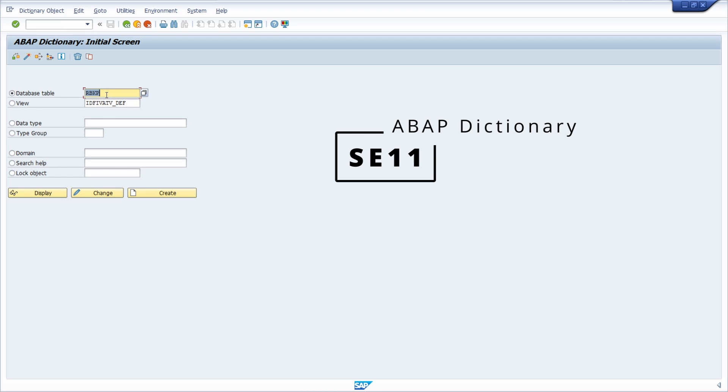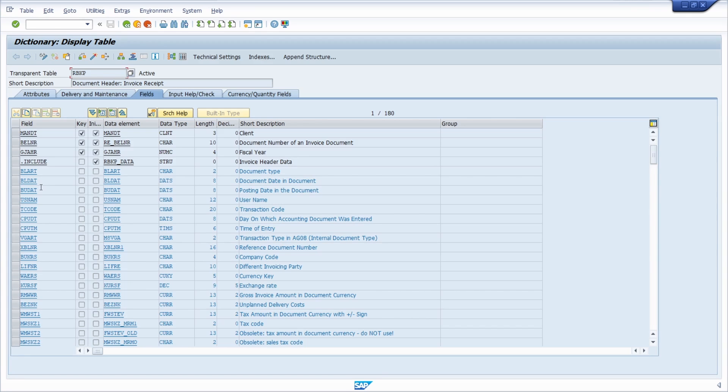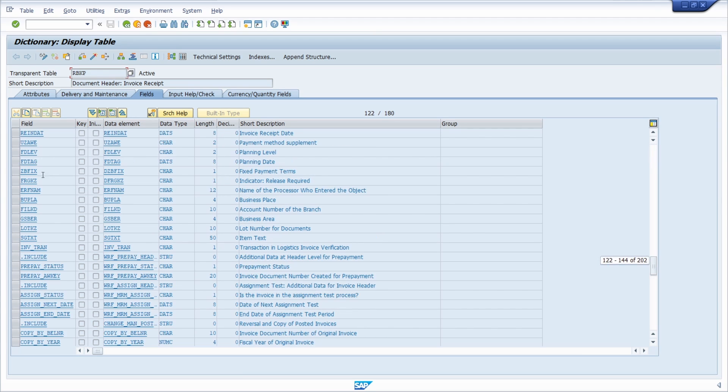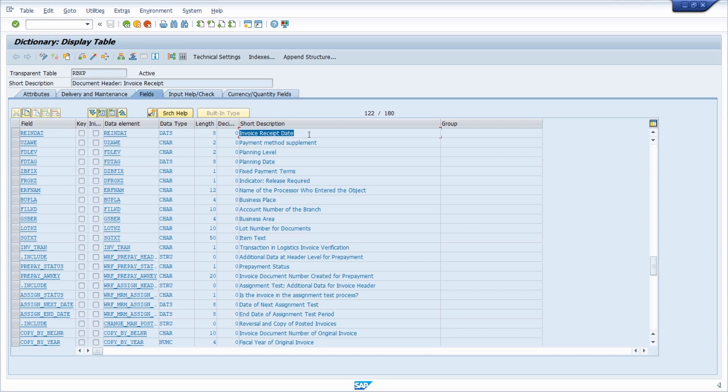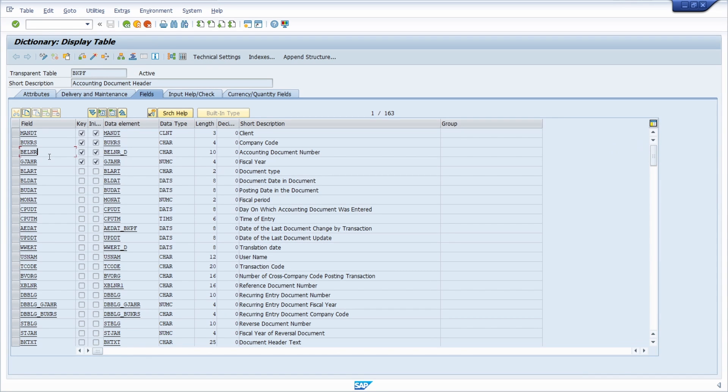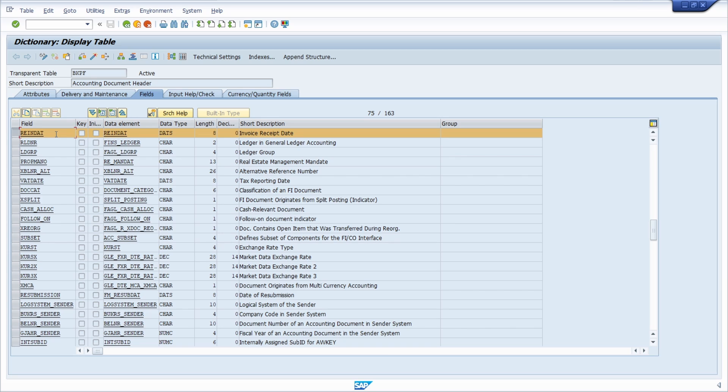But if we open up the ABAP dictionary and within here the table RBKP and click on display, then we can search for the invoice receipt date—that's the technical field. It is definitely there and can be used. For example, if we go to the BKPF, the table containing information for the FI invoices, and search for the invoice receipt date once again, we can see that it is there.